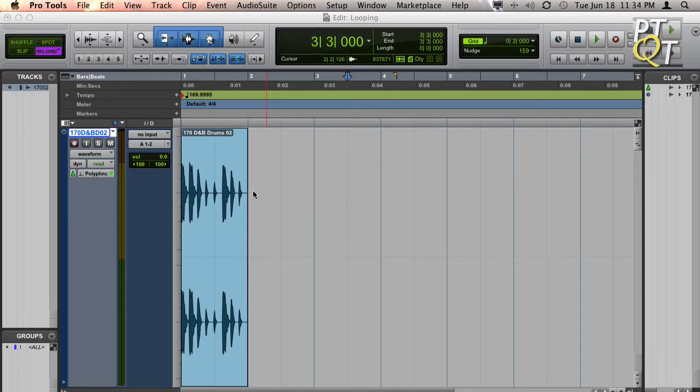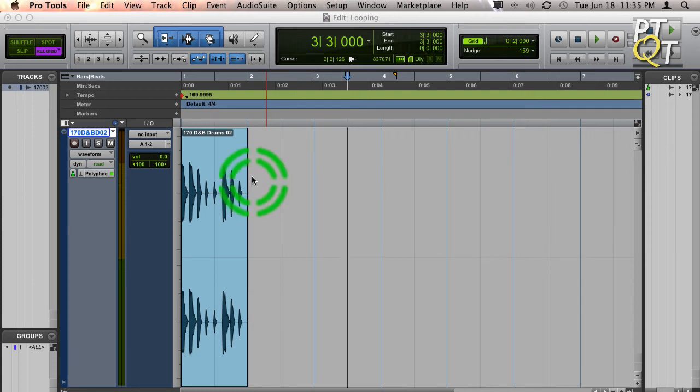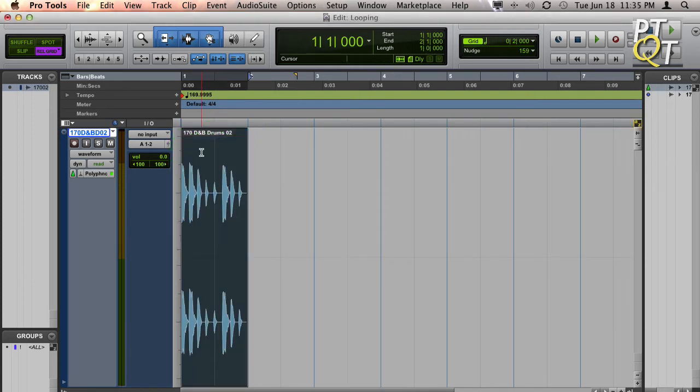A third way to loop a clip in Pro Tools is to use the repeat command. To do this, select the clip you'd like to loop.